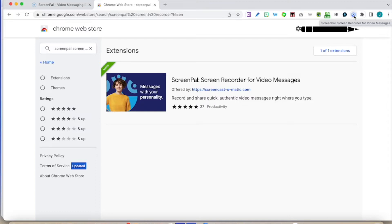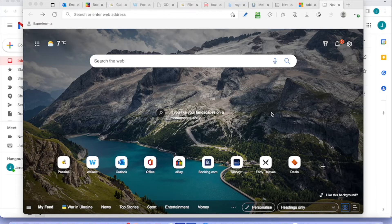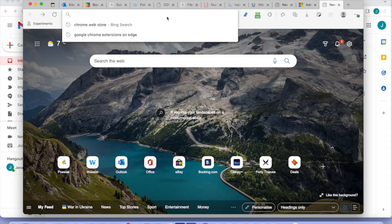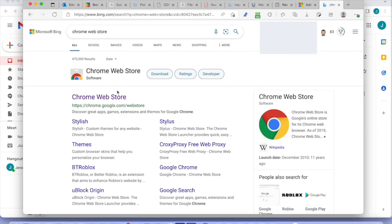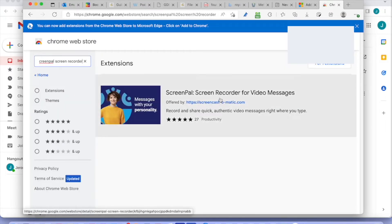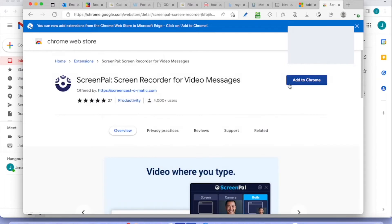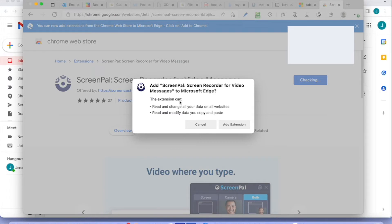If you are an Edge user but you want to have a Chrome extension, that is possible. Let's have a play — I'm going to go into the Chrome Web Store. You can see it's already there. Click for your app, search the store, and look for your extension. Here it is — you click on it and you can see you can add an extension from the Chrome Web Store to Microsoft Edge. Click on 'Add to Chrome.'